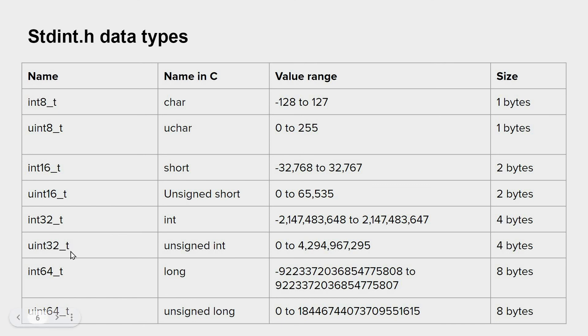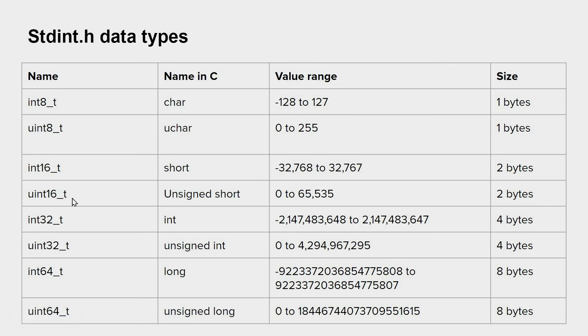Don't get confused when you encounter these data types. I will mention that every time when I use these data types. So see you in the next video. Thank you.